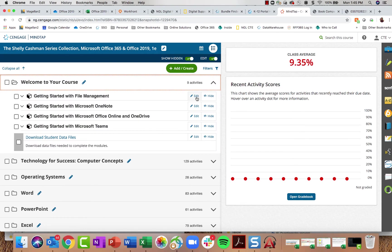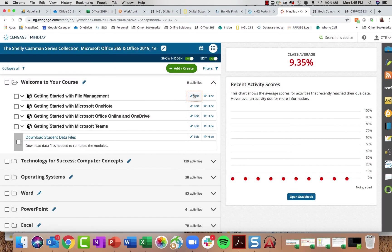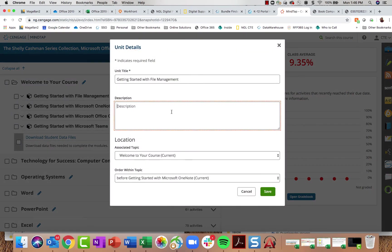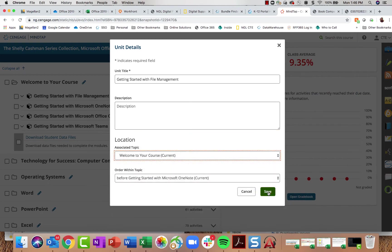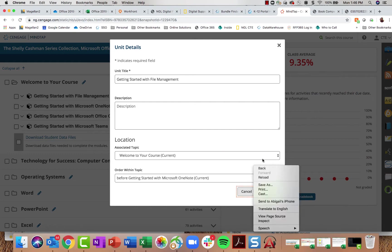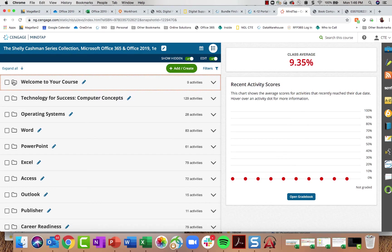You'll also notice the Edit button. If I want to edit something, I can click Edit and change the title of that unit or activity, add a description for students to read before they begin, and change its location in the course. In whatever order you teach your applications, you don't have to keep them in the default order — you can move them around using the dropdowns and click Save.